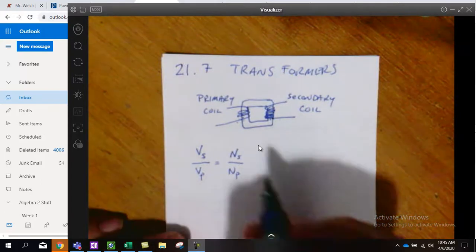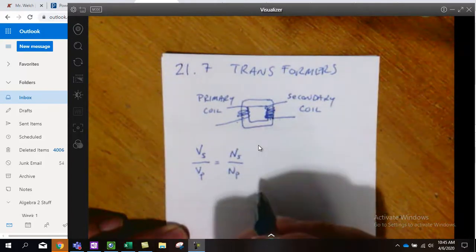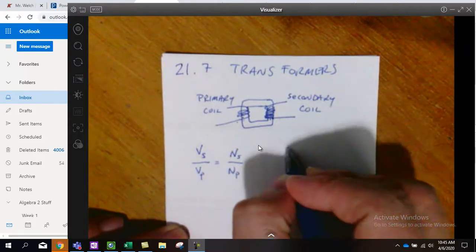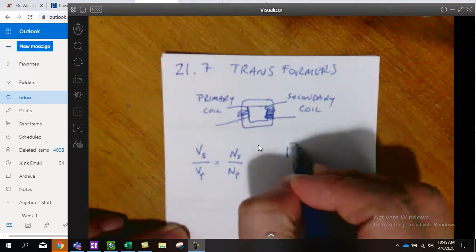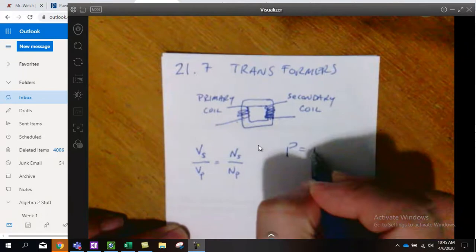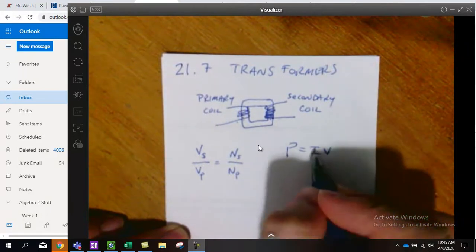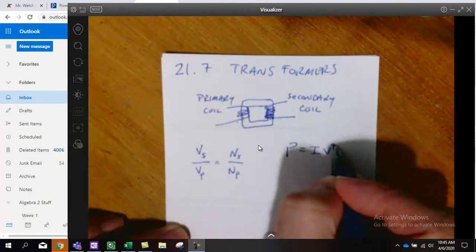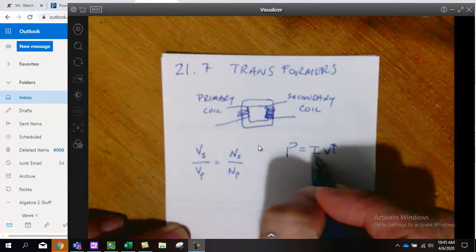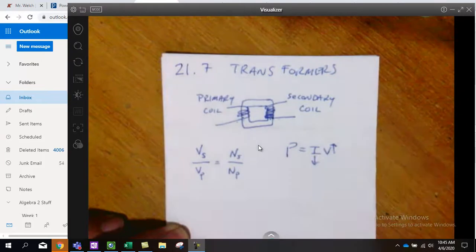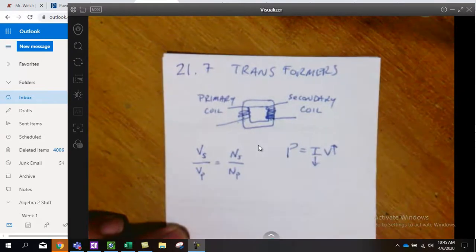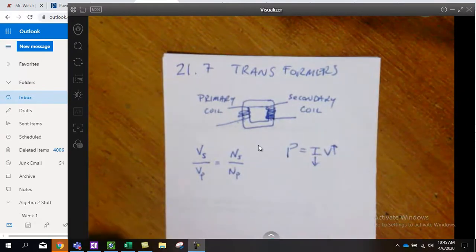And so what that means, if you think about power equals IV, if the voltage is going up, then the current must be coming down. Then we have an inverse relationship.